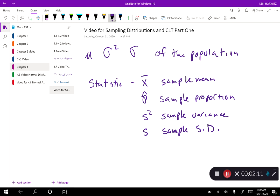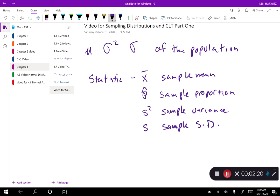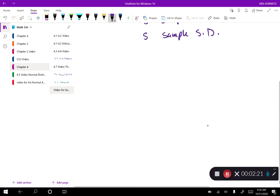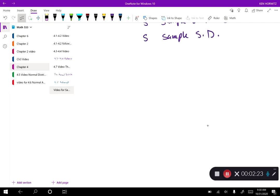The central limit theorem provides an adjustment to the formulas that we've already been using, but there's a lot of legwork that goes into that adjustment, and I'm going to show you a little bit about that legwork in part one.